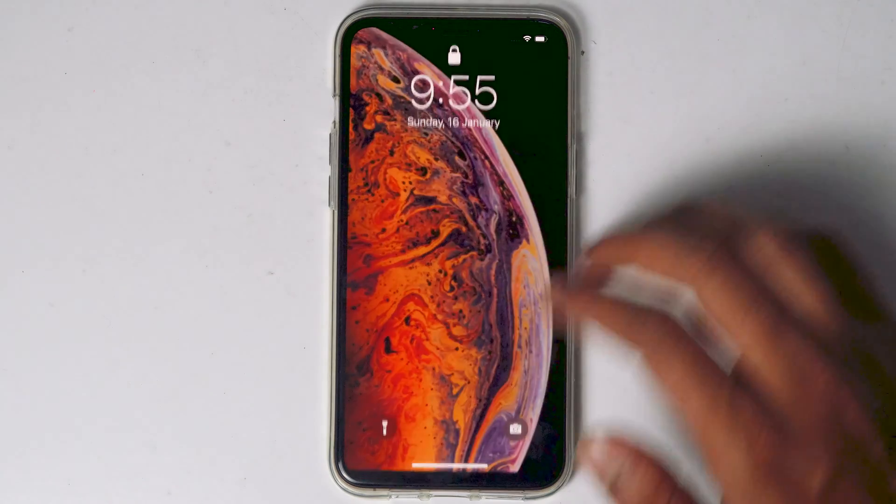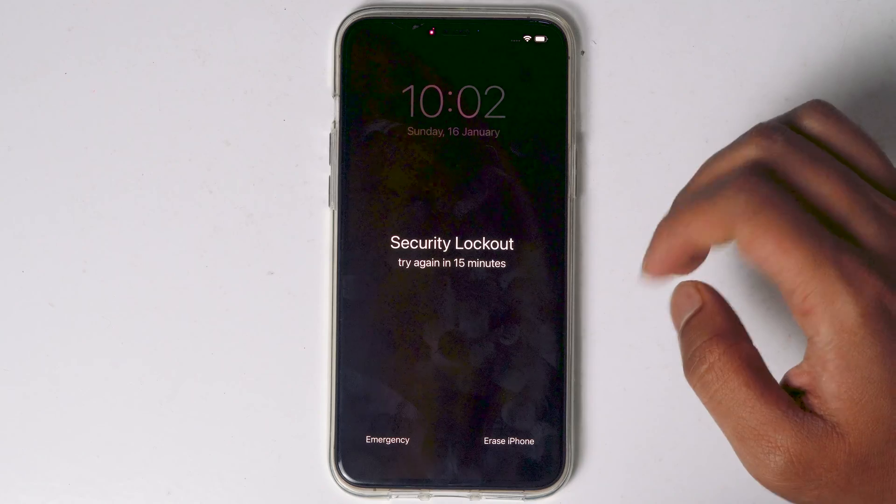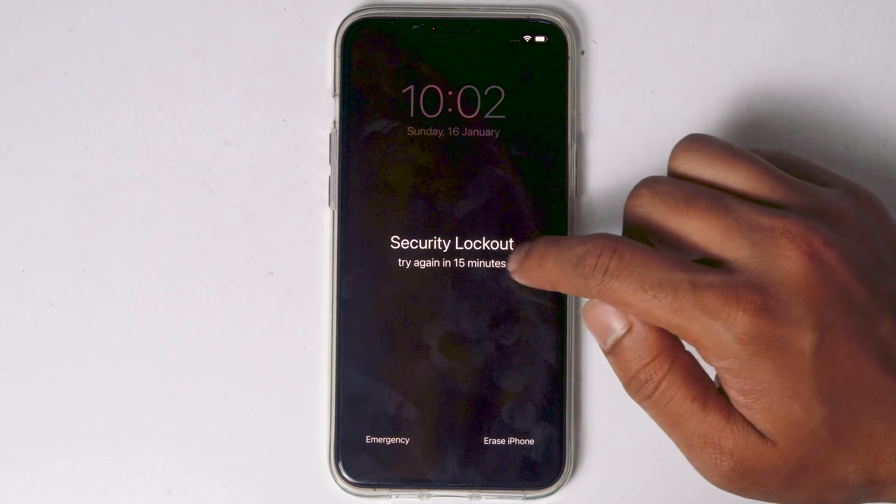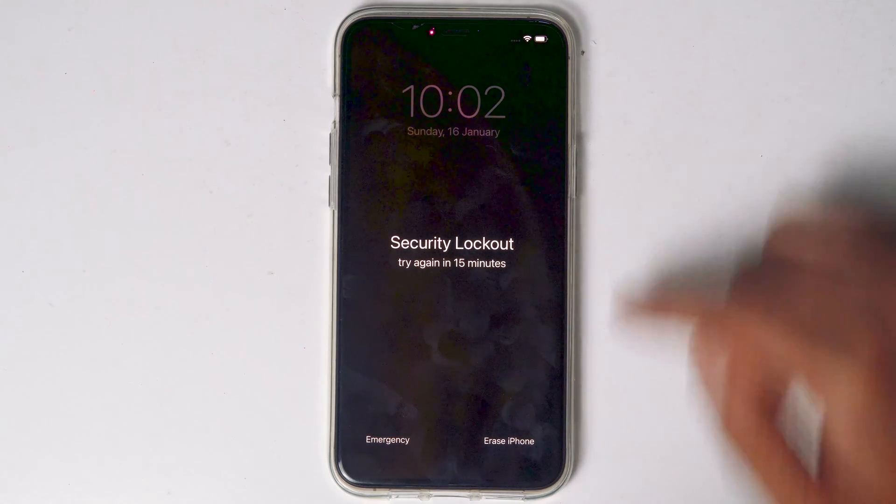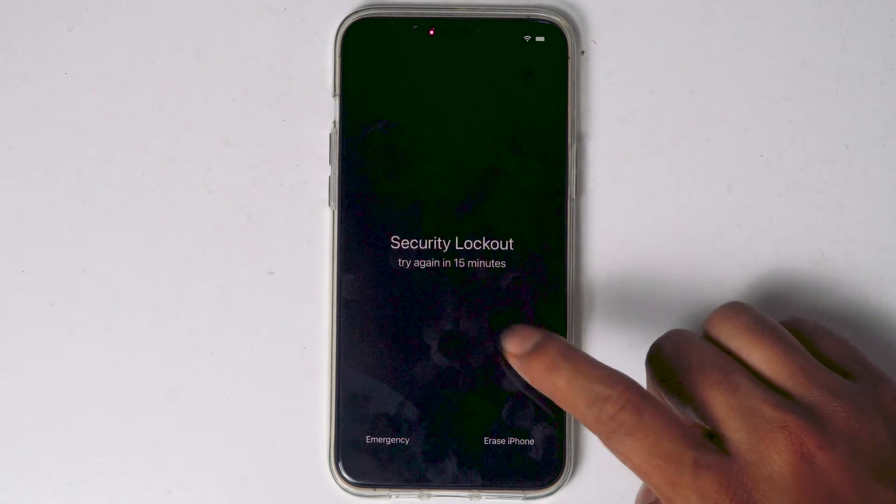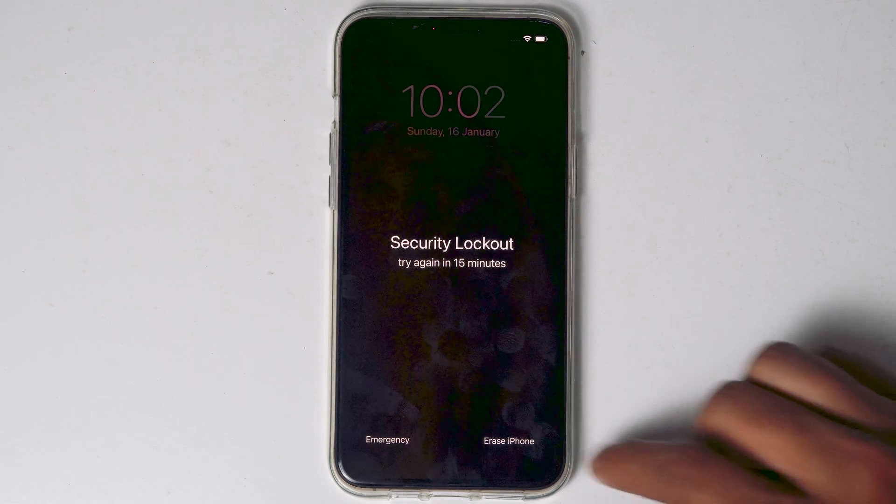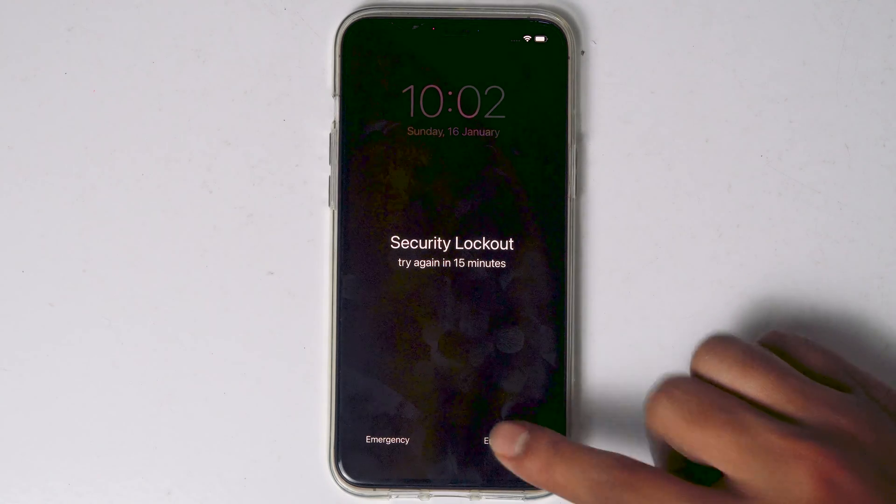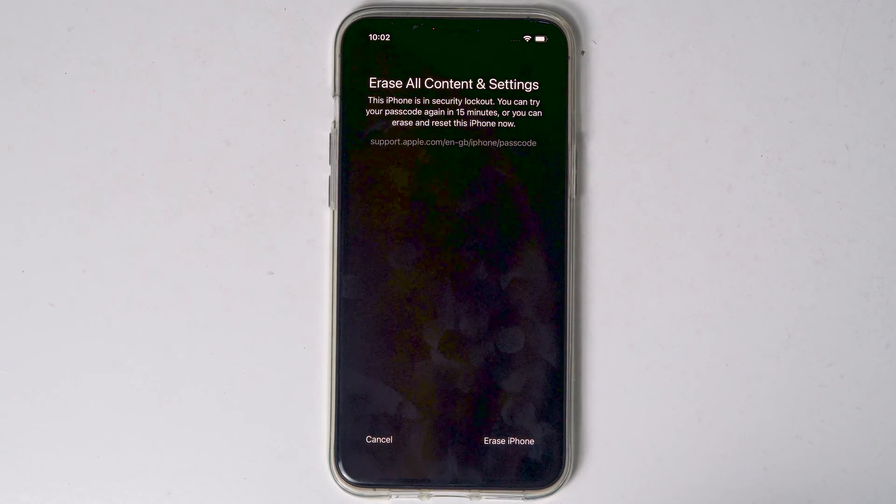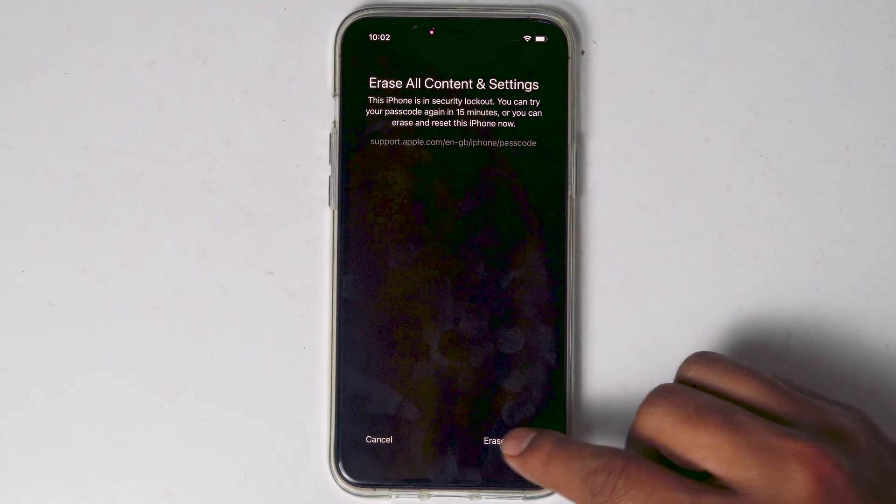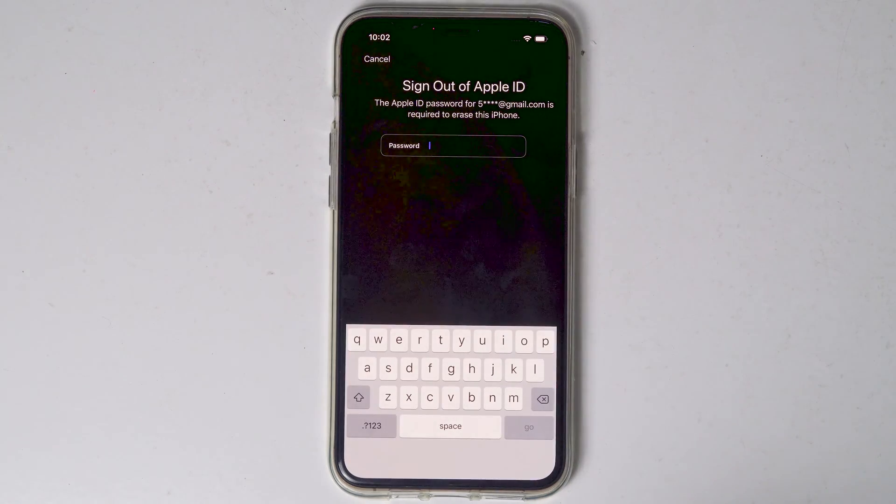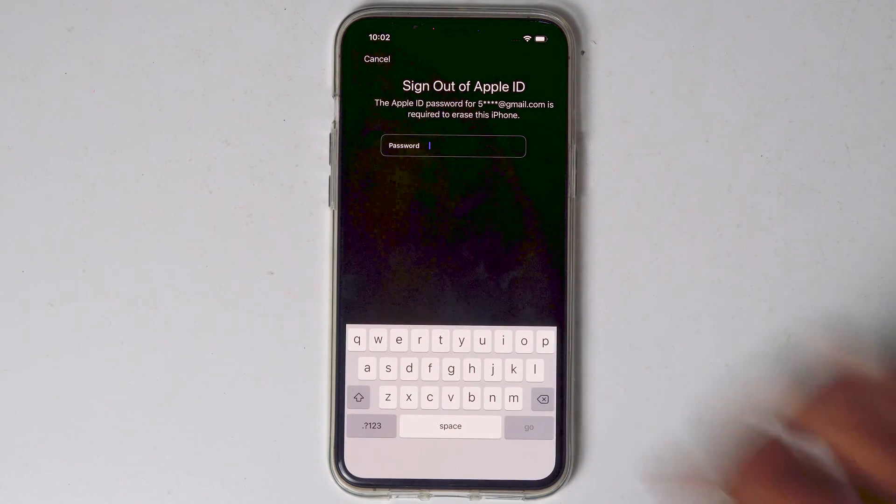What you have to do is keep entering the wrong password until try again in 15 minutes appears, or until the erase option appears. When it reaches 15 minutes you'll see an option as Erase iPhone. Tap on that and proceed with erase iPhone. You need to enter the Apple ID password.